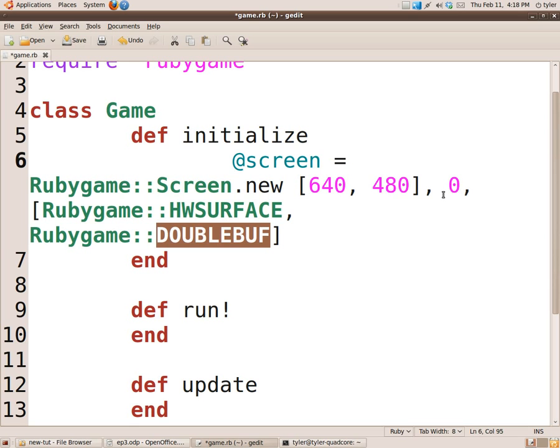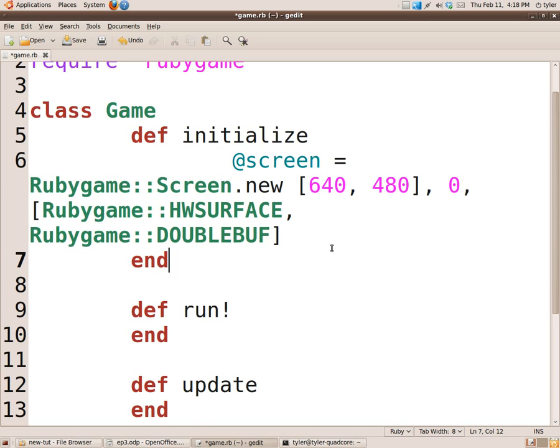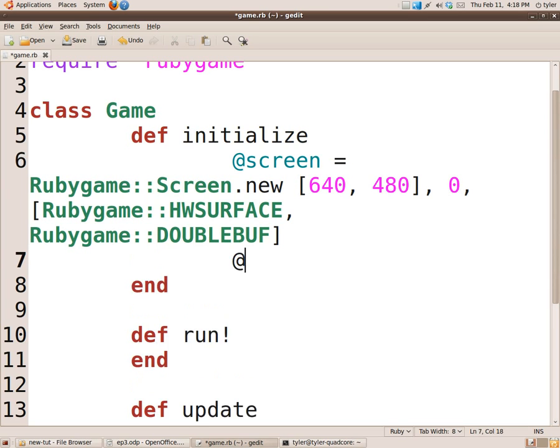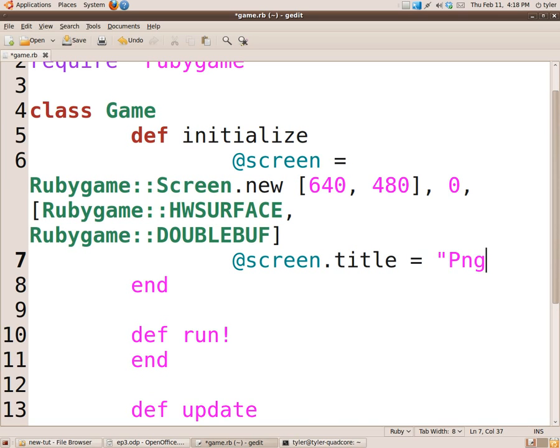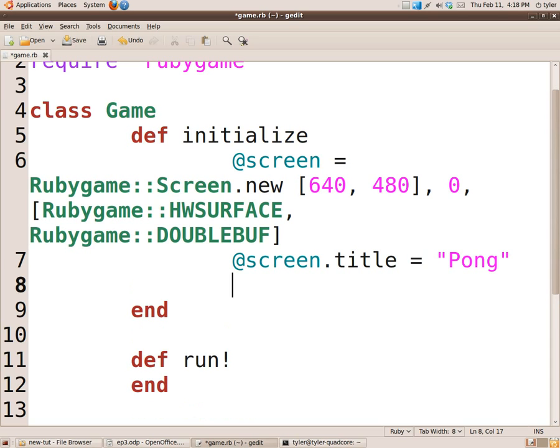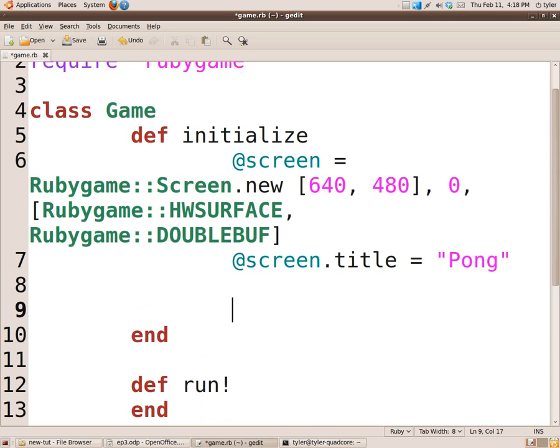So what else do we need to add? We're going to set the screen title, which is @screen.title equals pong, because we're making pong.